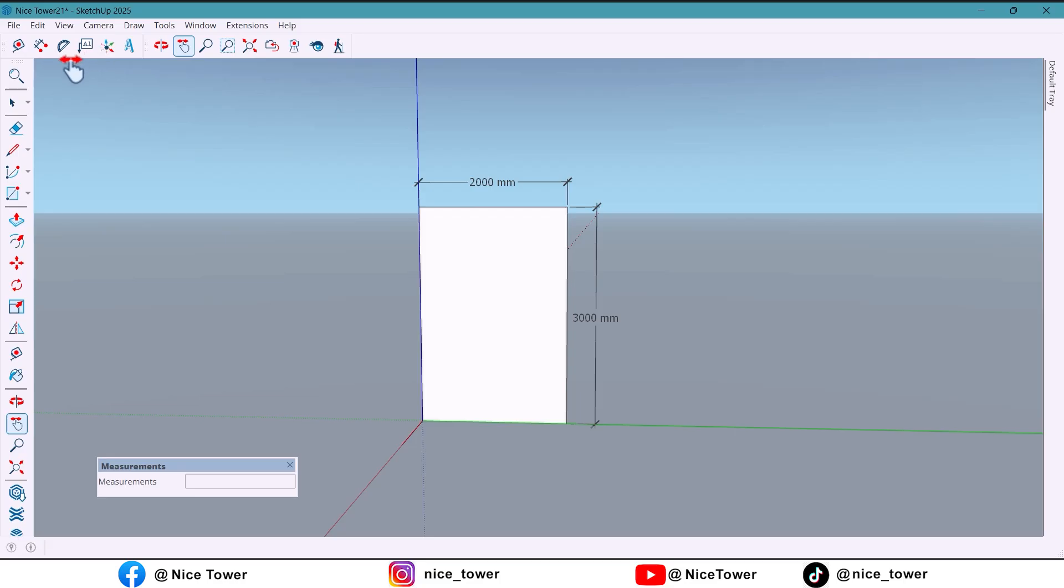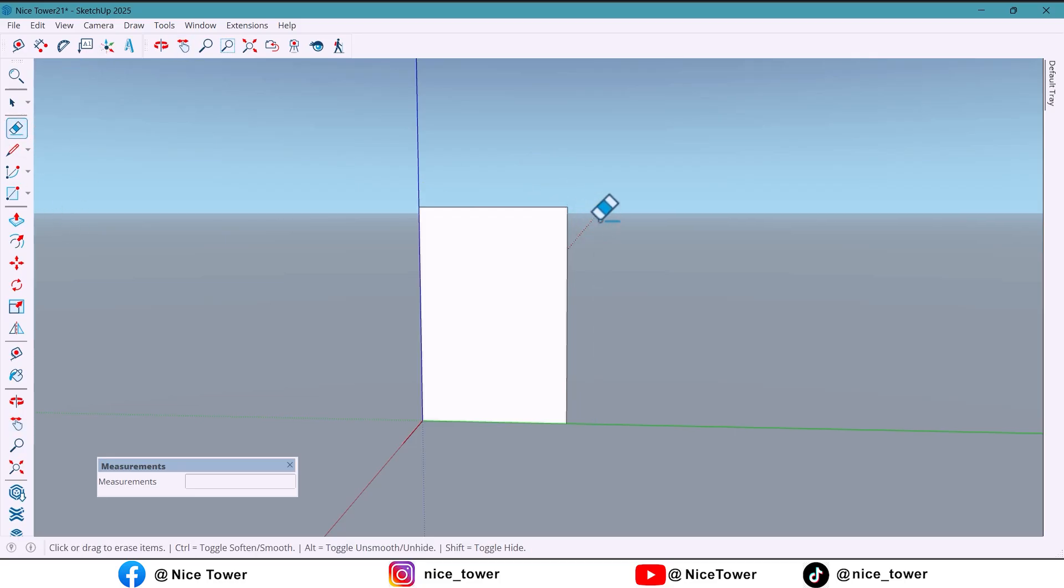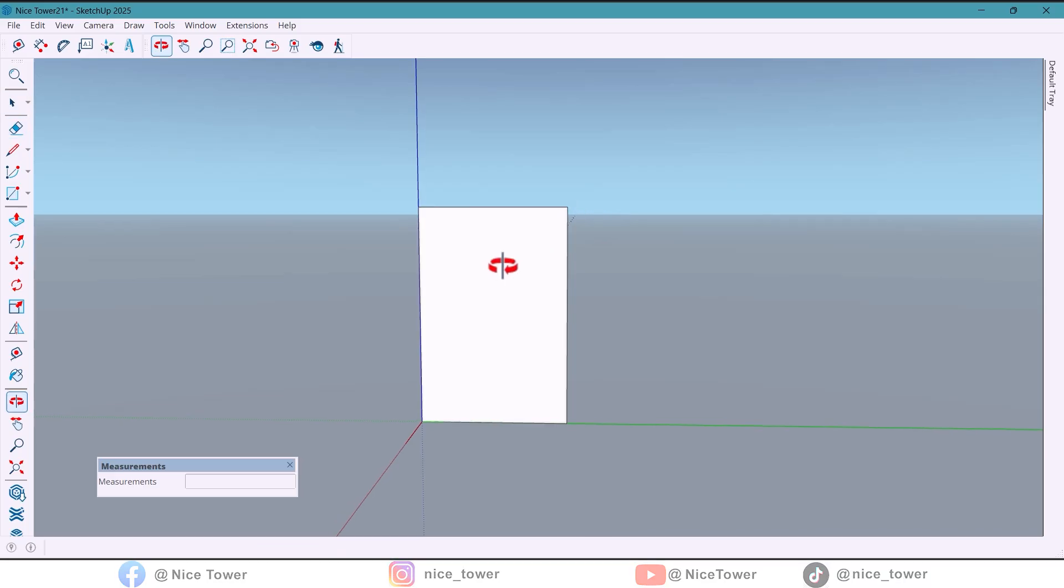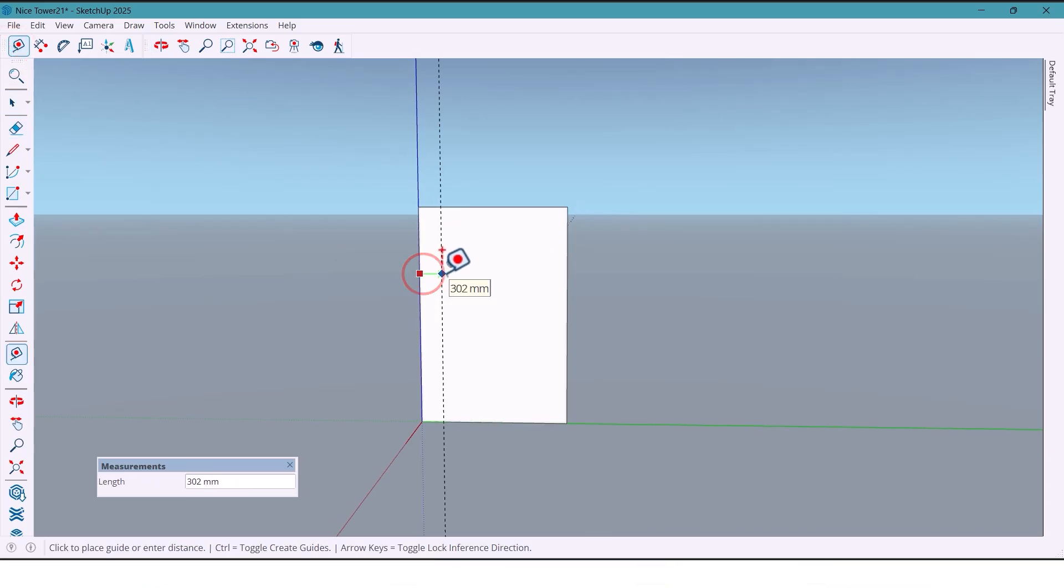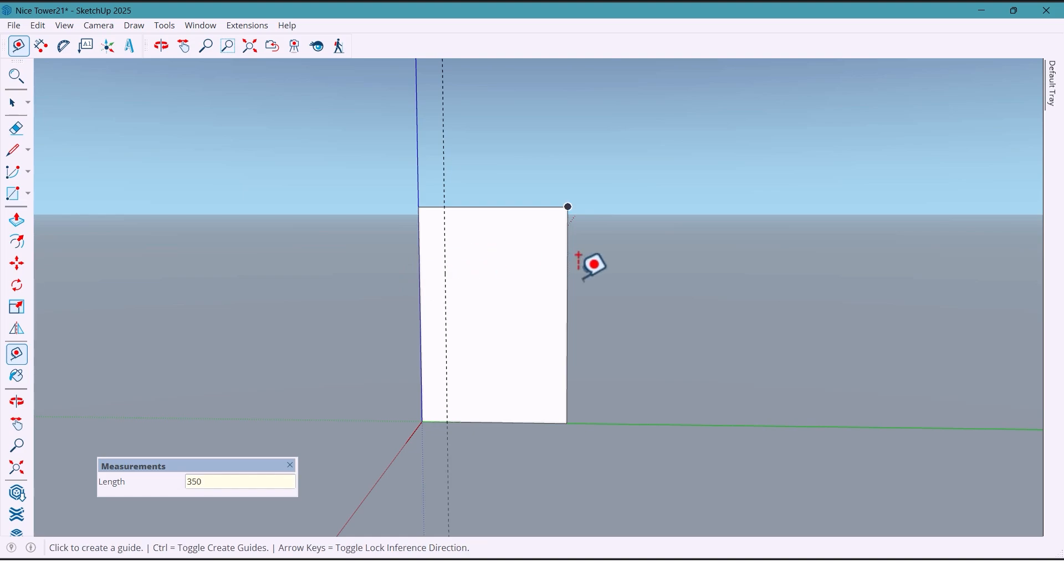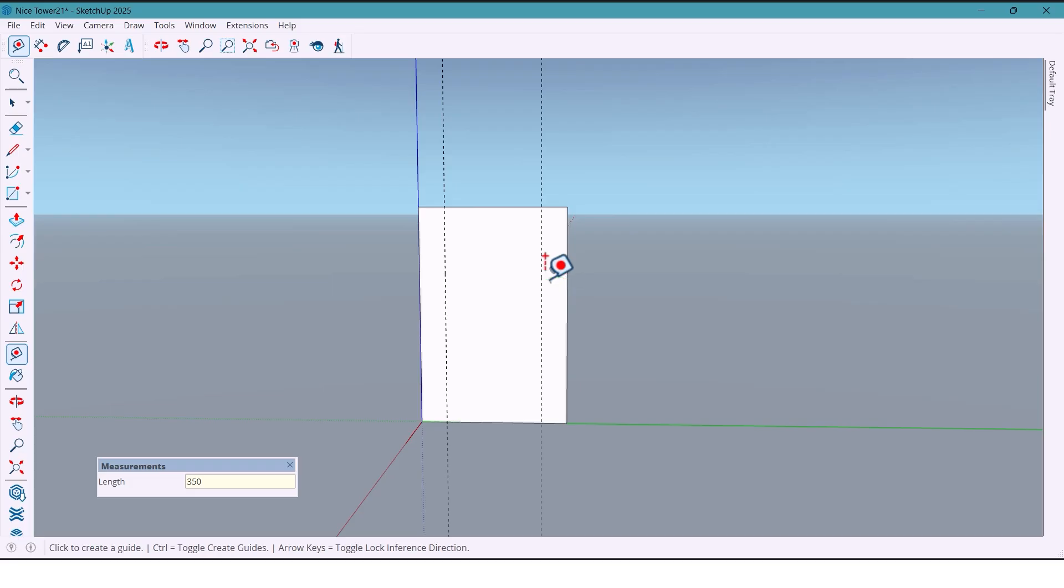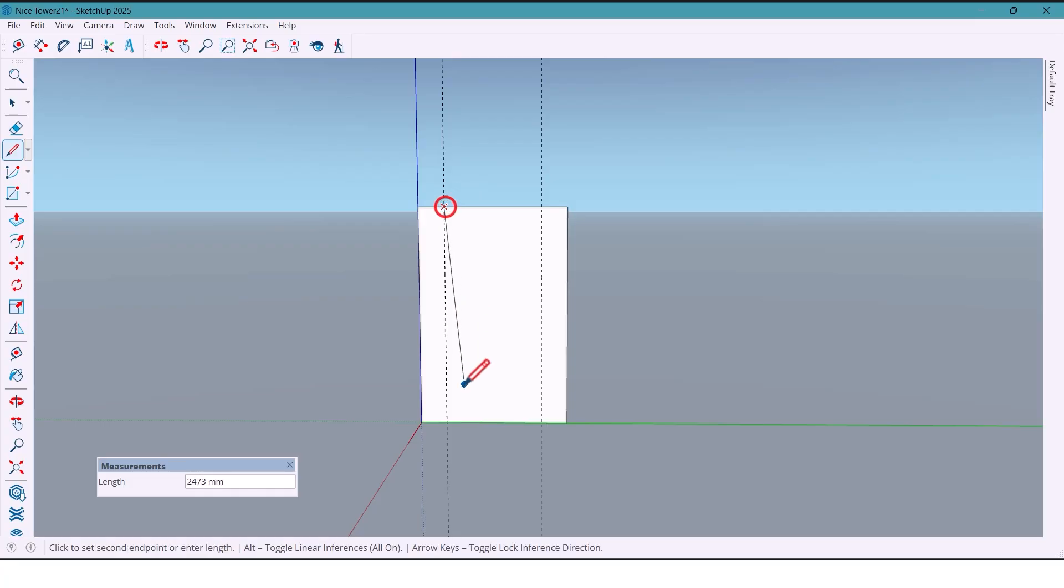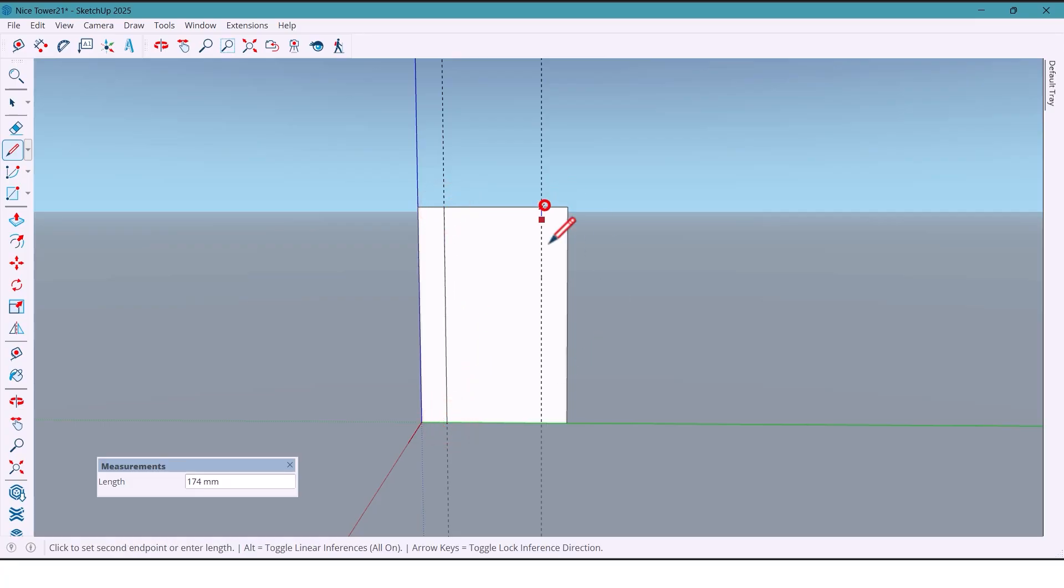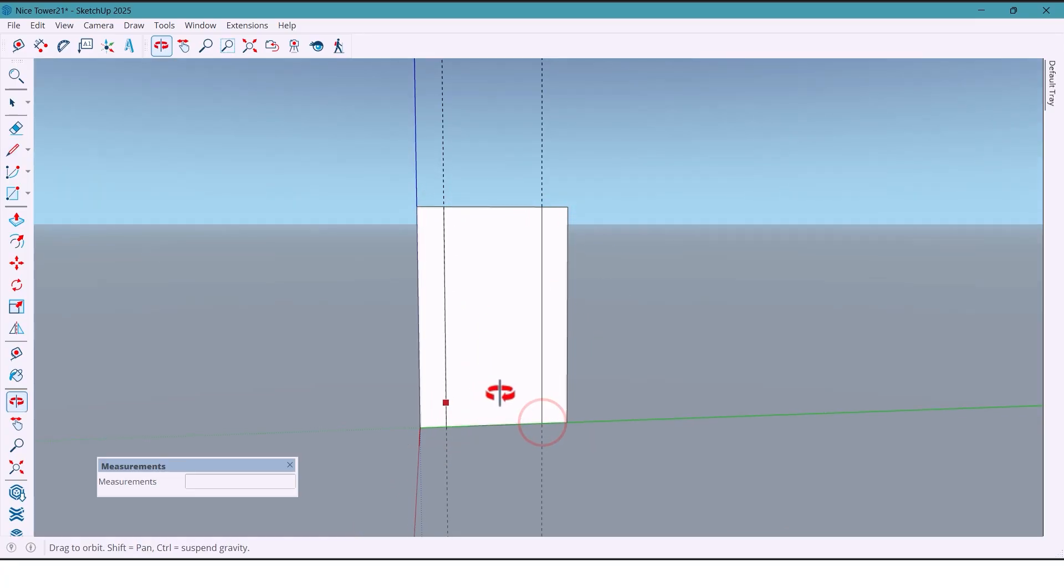First, from both sides of the wall we mark 350 millimeters using guidelines. Then with the line tools we draw lines in this part and erase unnecessary lines.